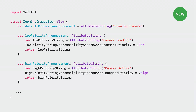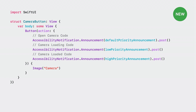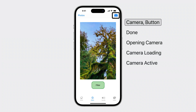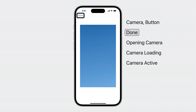We have three announcements made from attributed strings. In SwiftUI, we will set the priority on the accessibility speech announcement priority string property. Our second announcement, 'camera loading,' is the least important, so we give it a low priority. The last announcement, 'camera active,' is the most important, so we want it to have a high priority. Next, we will pass the attributed strings to the accessibility notification. First, we will dispatch the default priority announcement, then the low priority, then the high priority. Now note how the low priority announcement does not interrupt the default priority announcement, while the high priority announcement does interrupt the default and low announcements. Camera button. Done. Opening camera. Camera active.